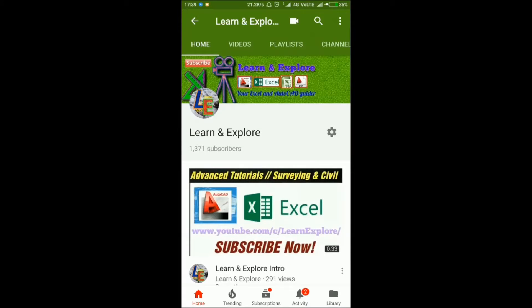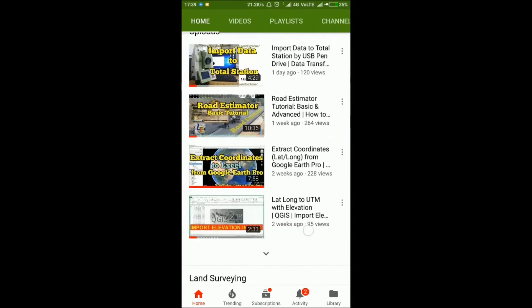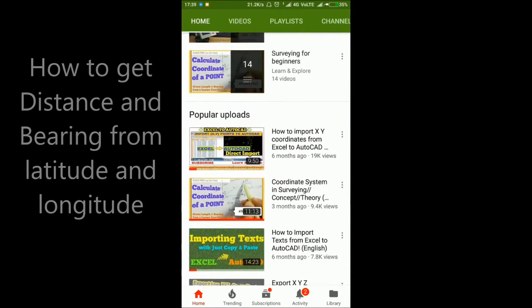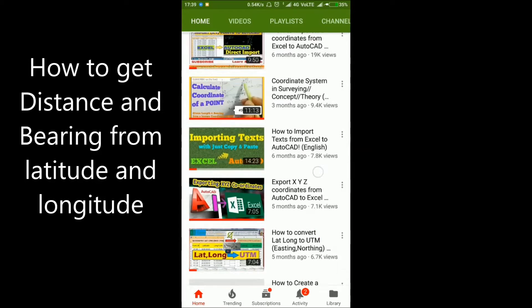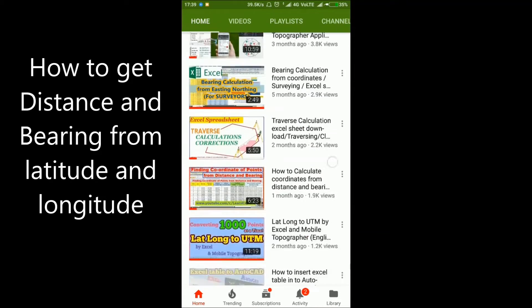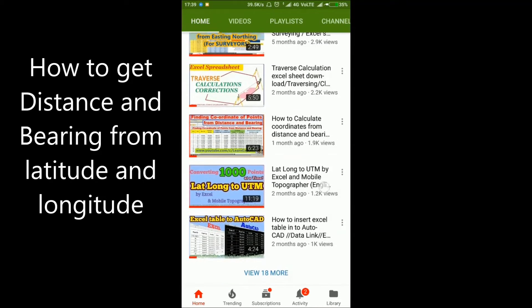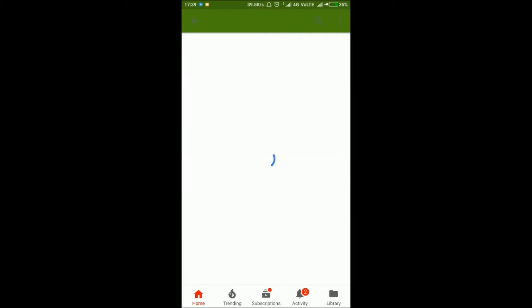Hi friends, hope you are all fine. In this video, I will show you how to get distance and bearing from two points which have only latitude and longitude values. So let's begin.